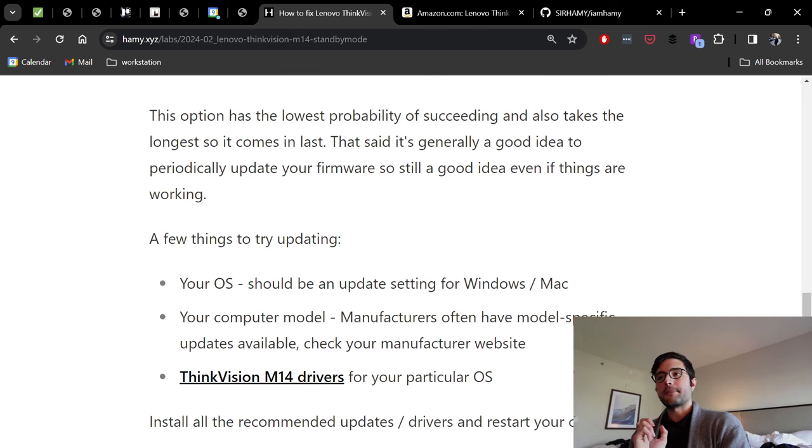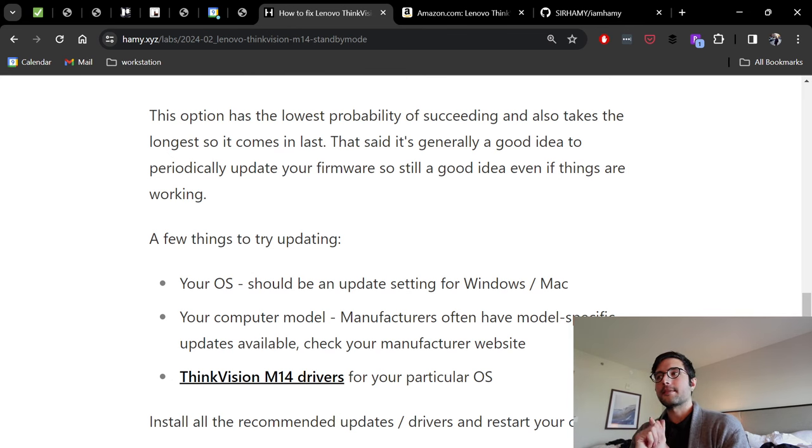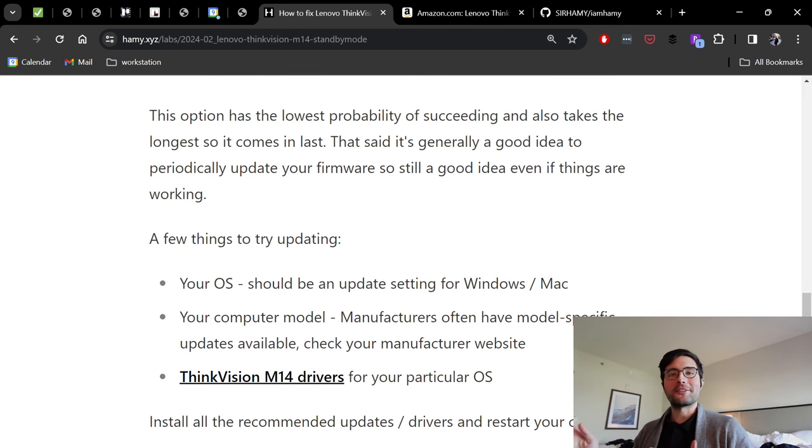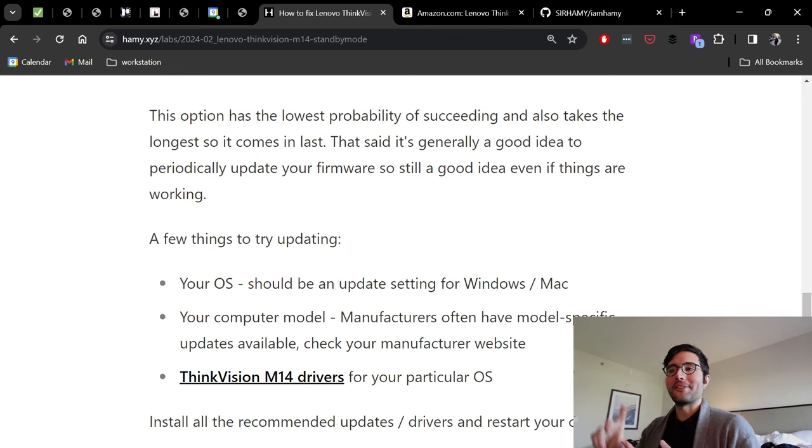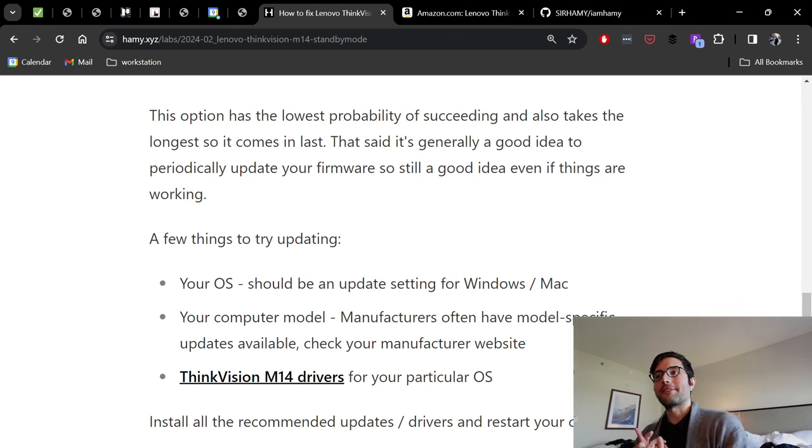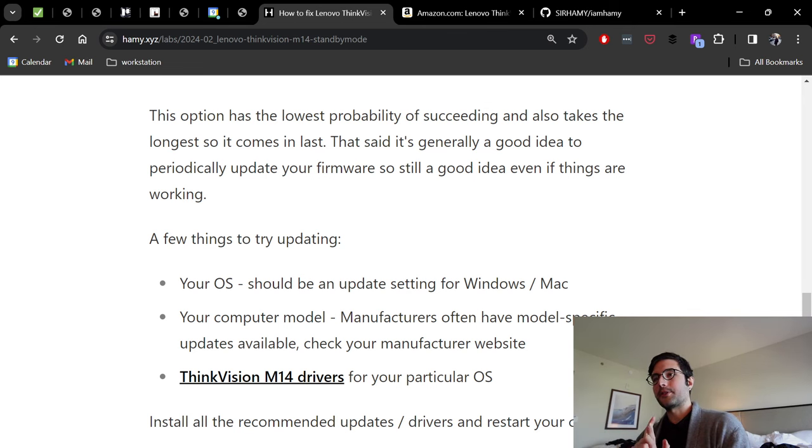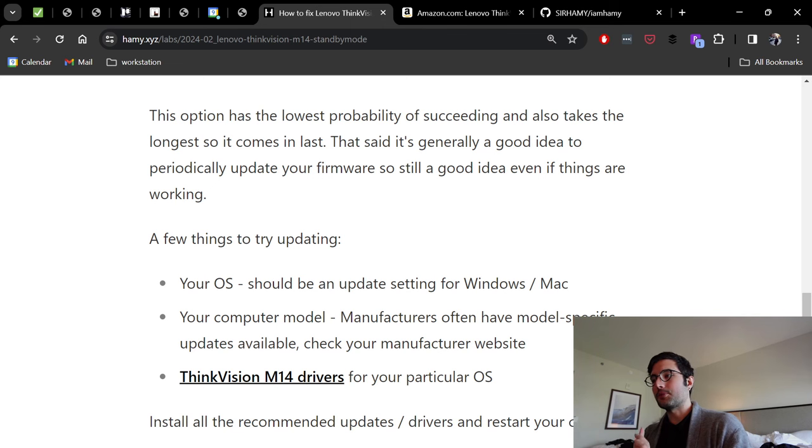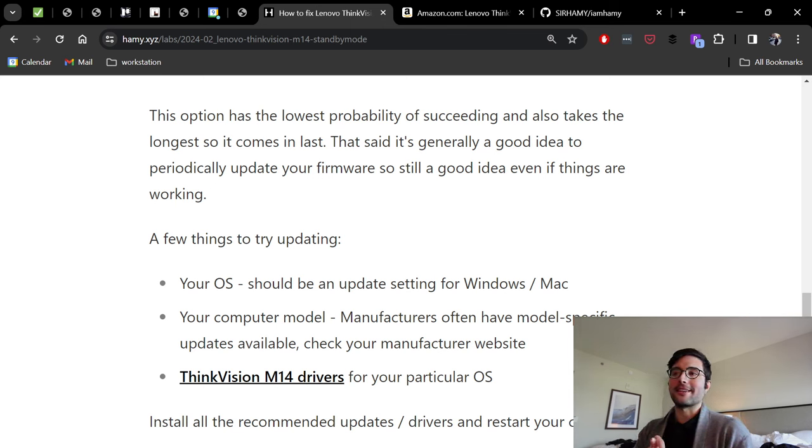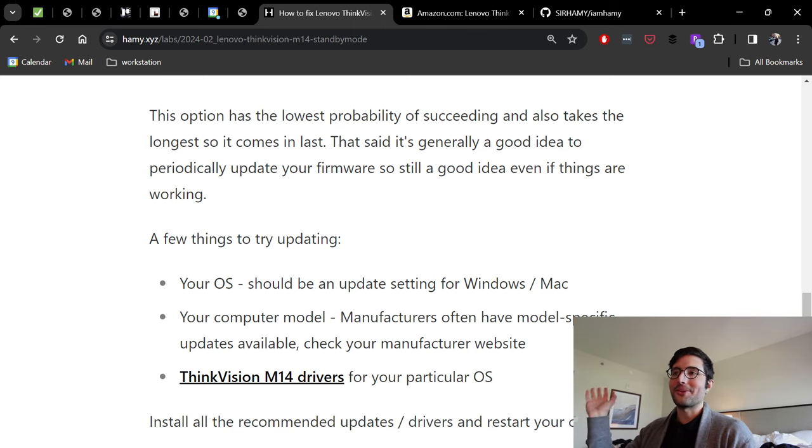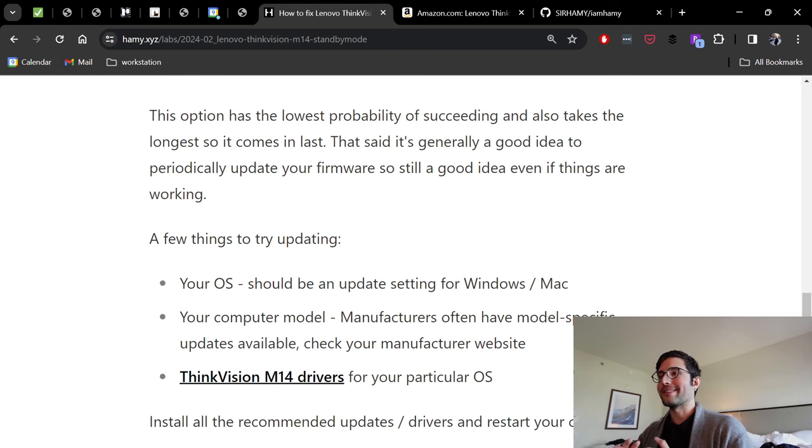There's a few things I would recommend trying to update. First is your OS. Just make sure you're on the latest standard supported OS. Probably don't go to the bleeding edge of anything, don't get a preview or alpha version. But whatever the long-term support version is, that's probably what you want. There should be an update setting for Windows and Mac. If you're on Linux or something, go figure it out with your distro.